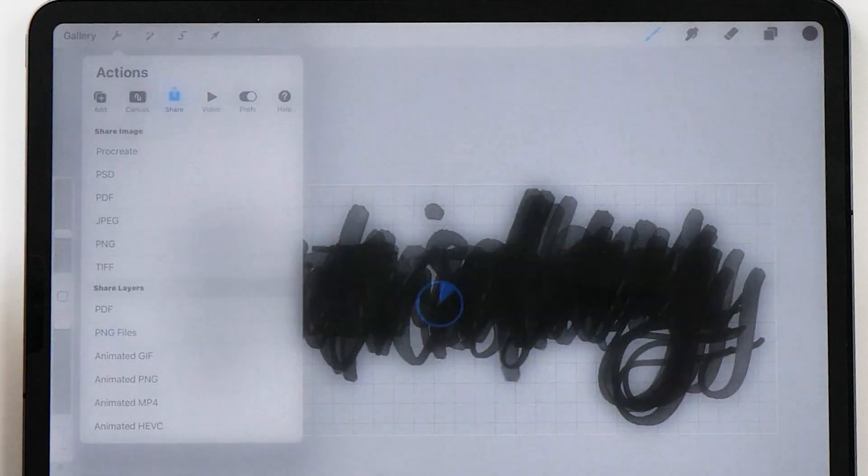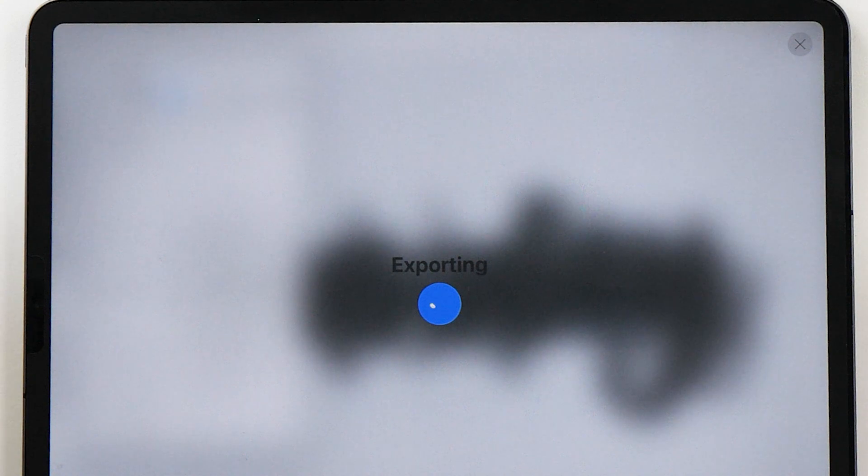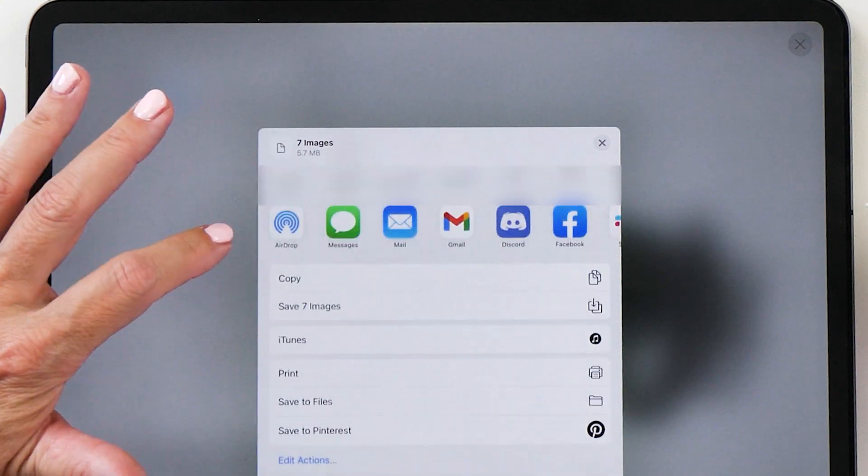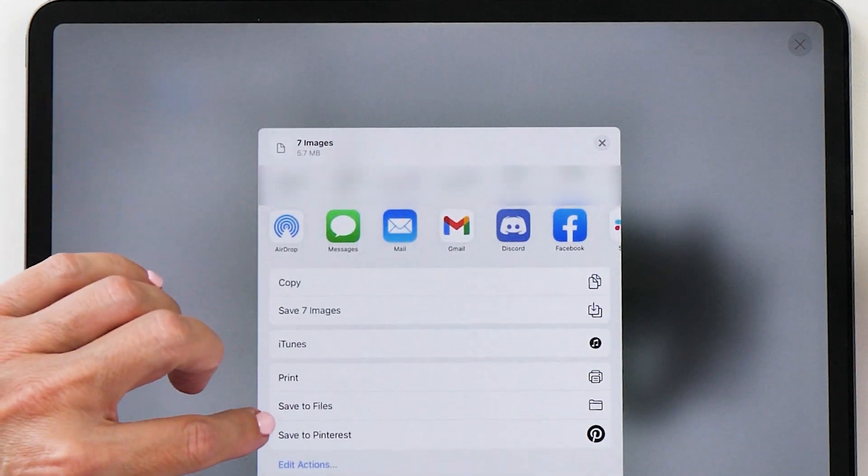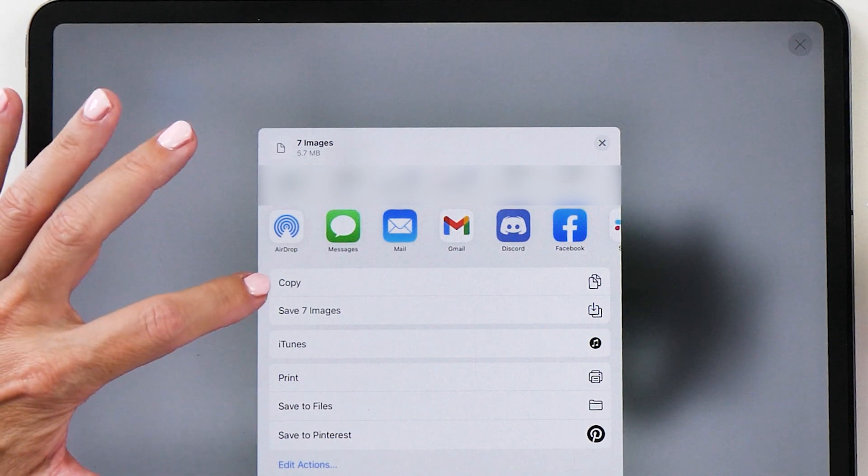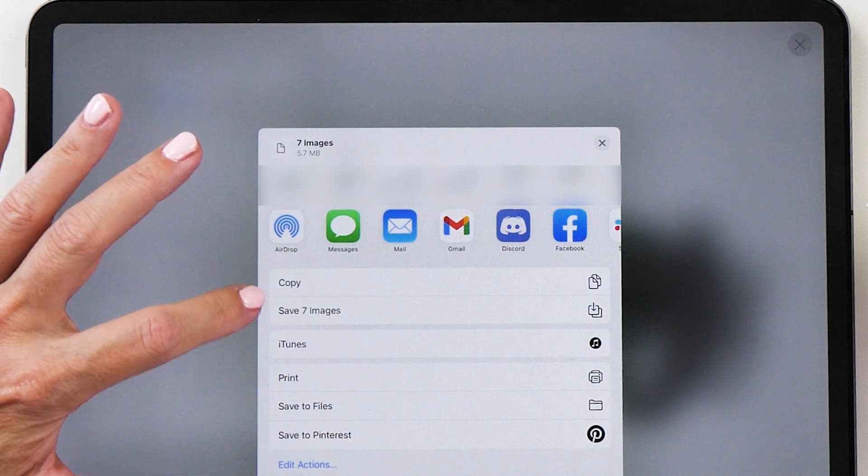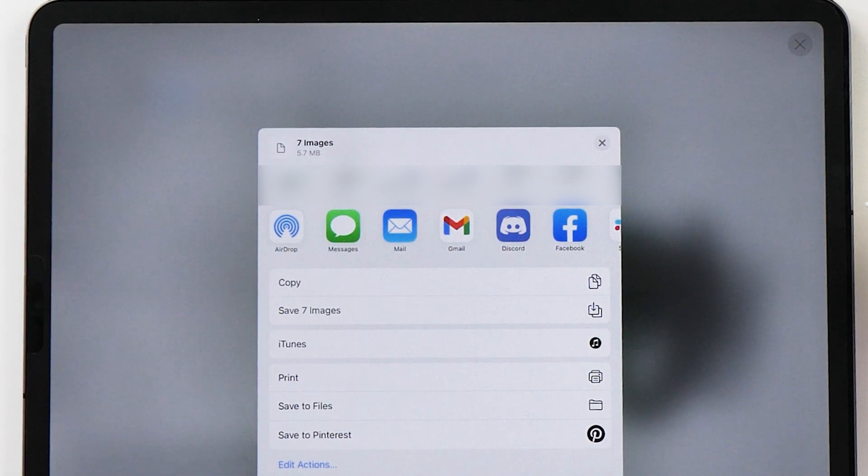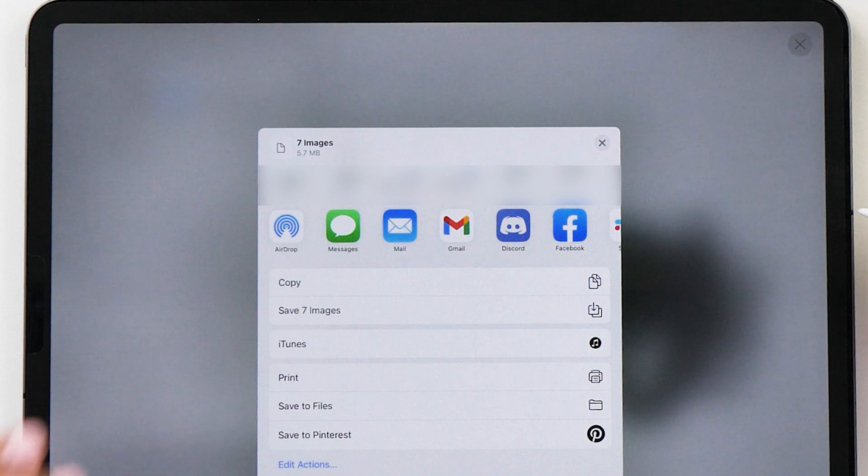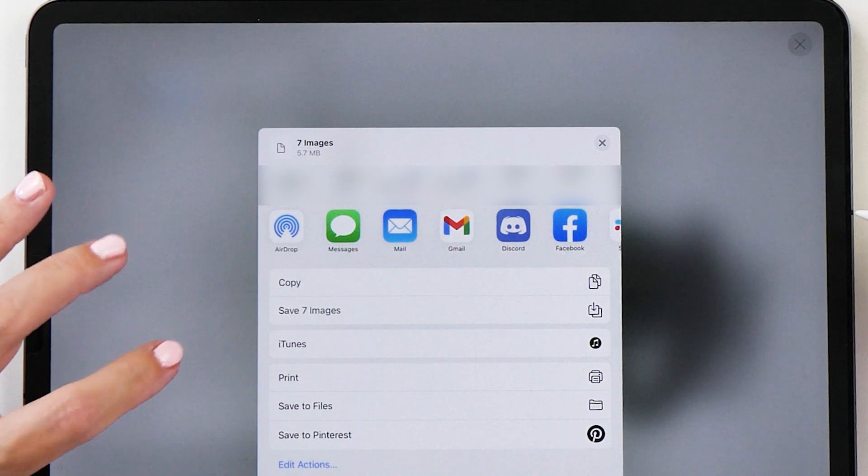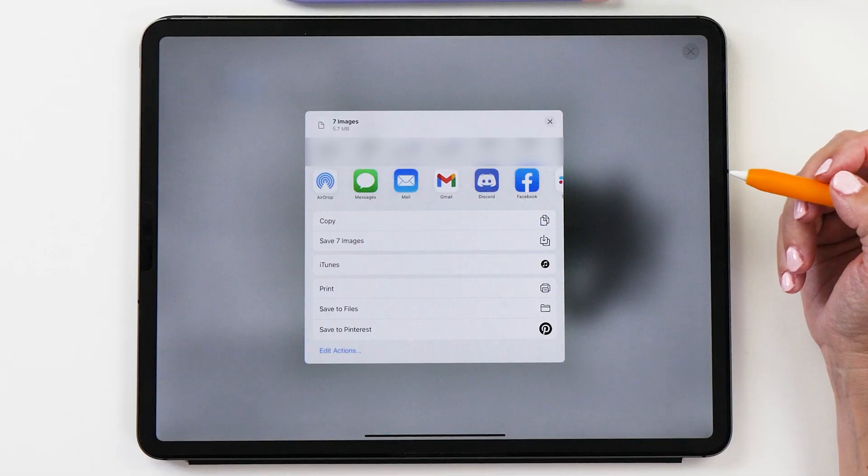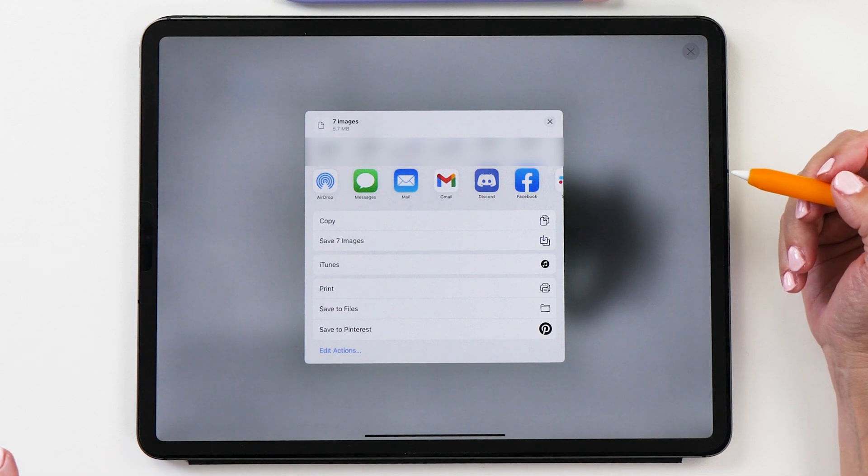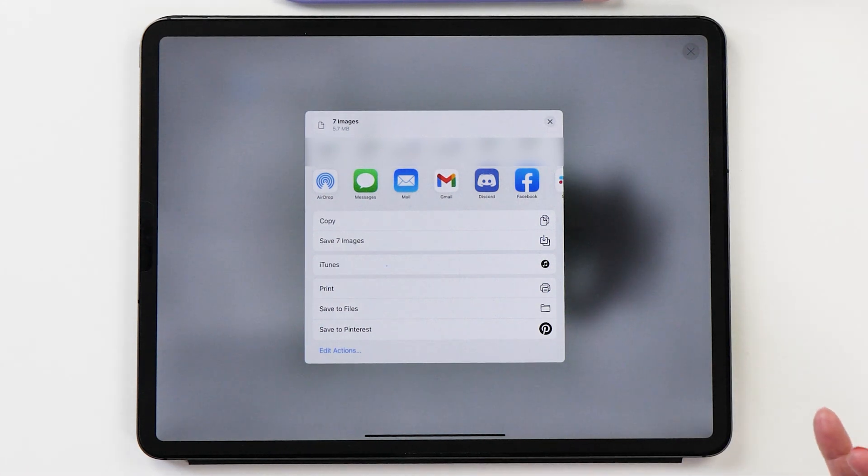Now we tap on PNG files and then in the export dialog it's actually really important that you select save to files and not save seven images, because if you save this to your photos app the PNG files might actually get converted to JPEG files depending on your iCloud setting.